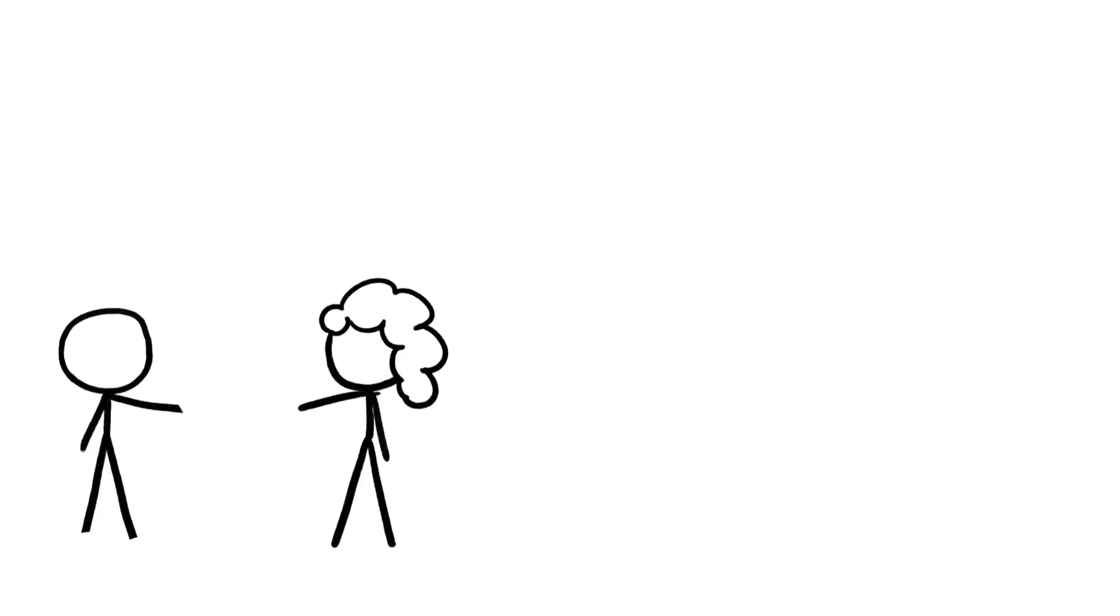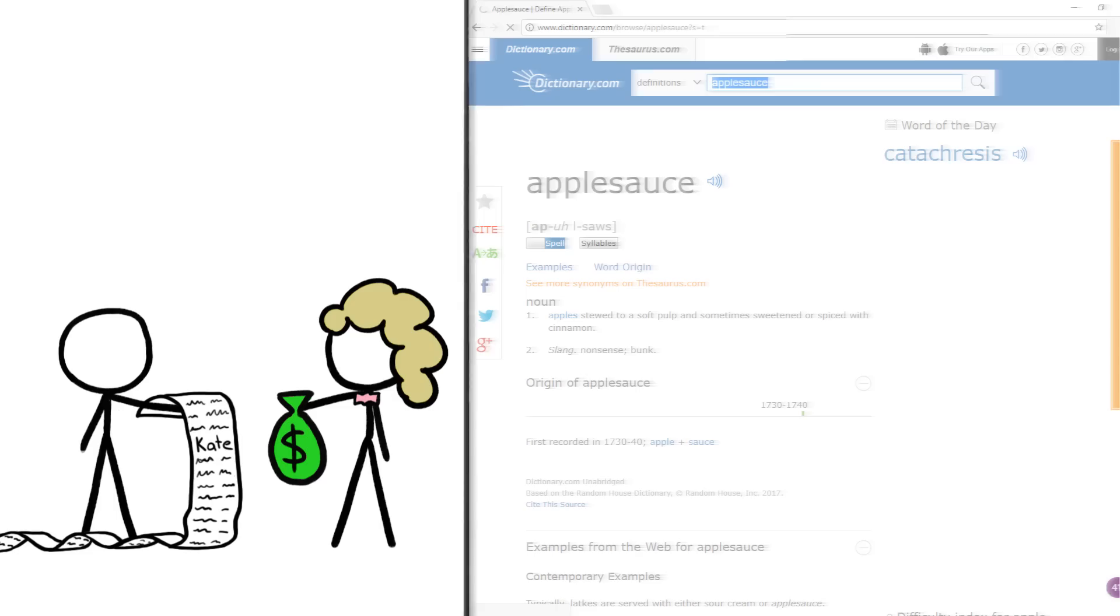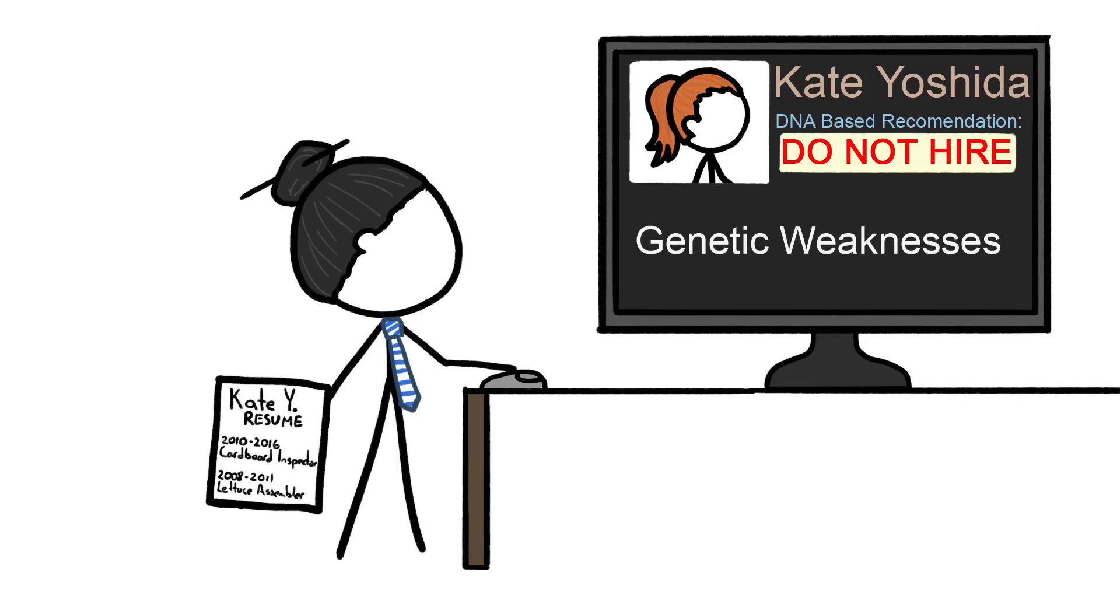Advertisers, who already buy lists of people with certain medical conditions to serve targeted ads, could use genetic information to target people in even creepier ways. Employers, who already scan prospective employees' Facebook feeds for signs of trouble, may one day try to take a peek at applicants' DNA, too.